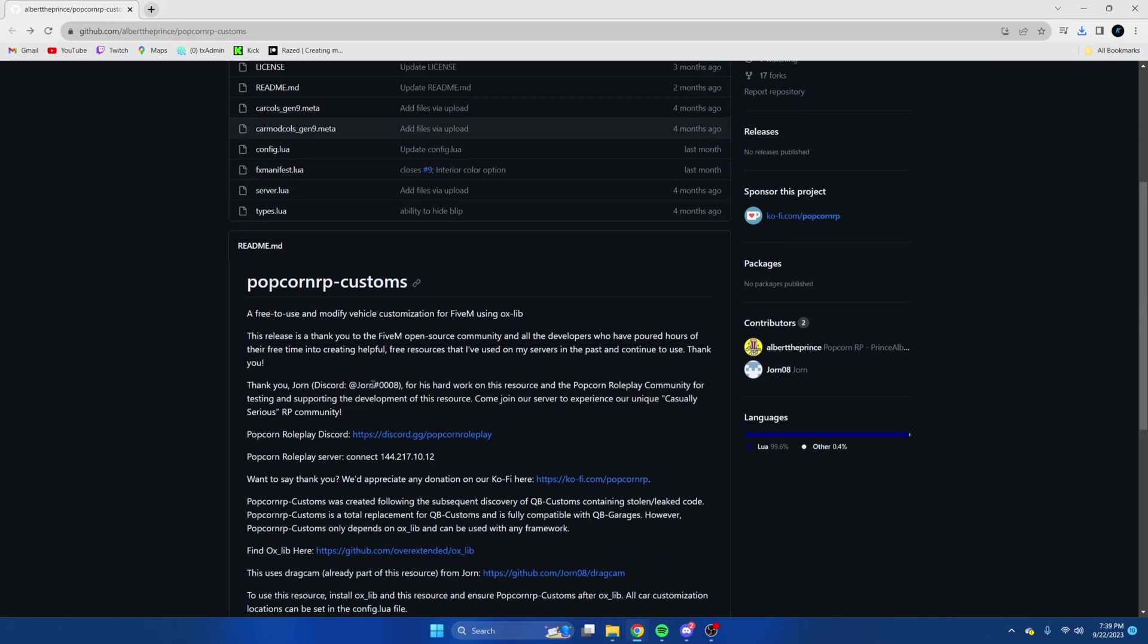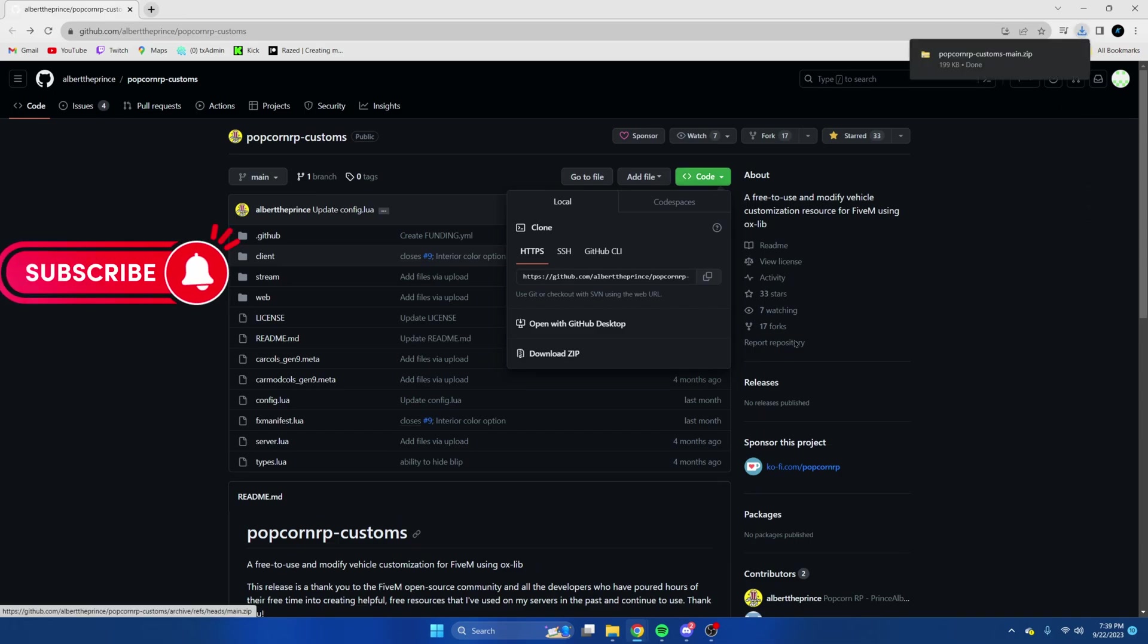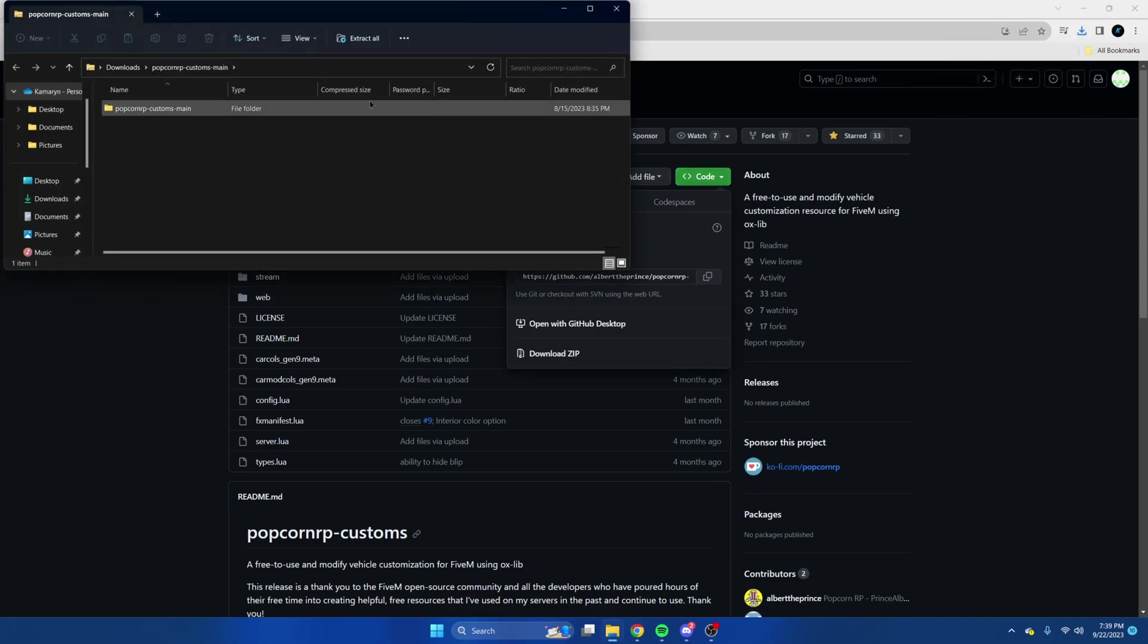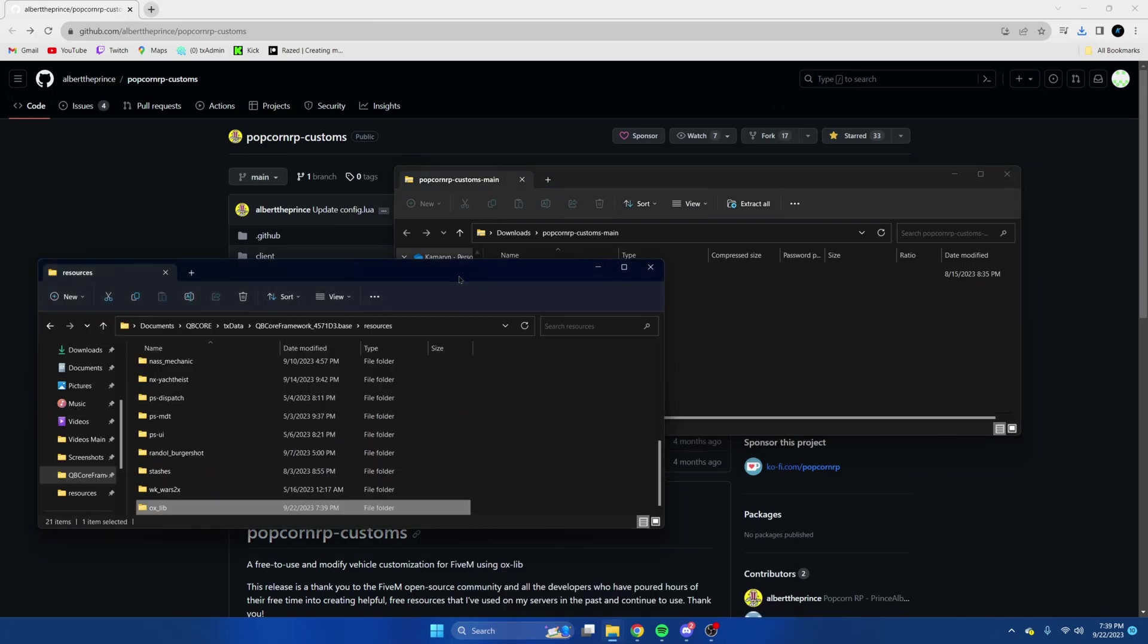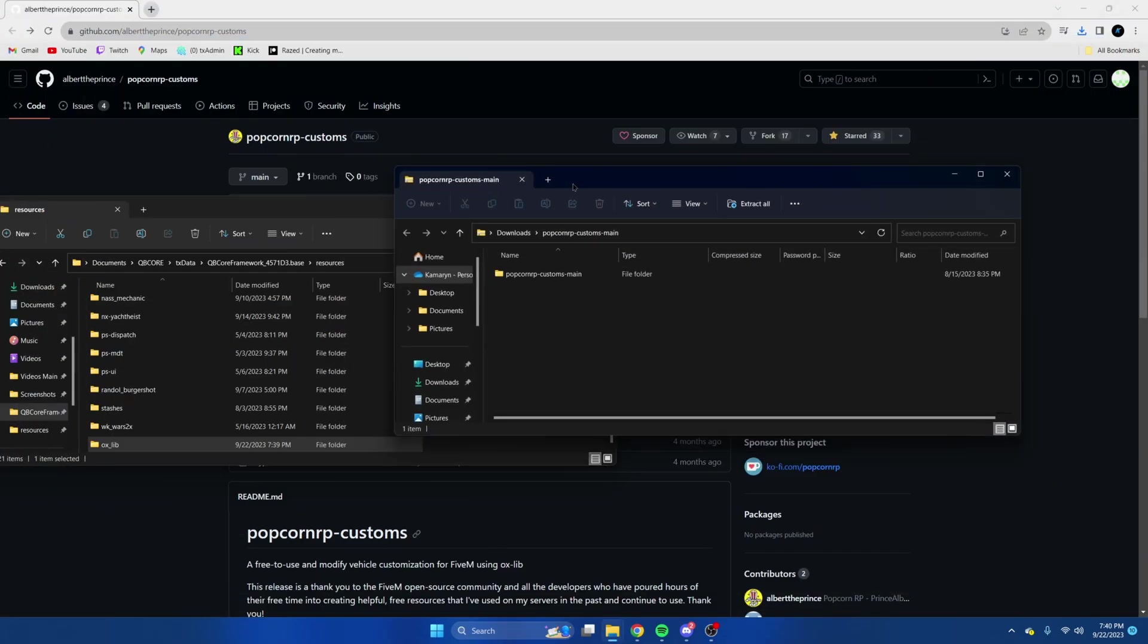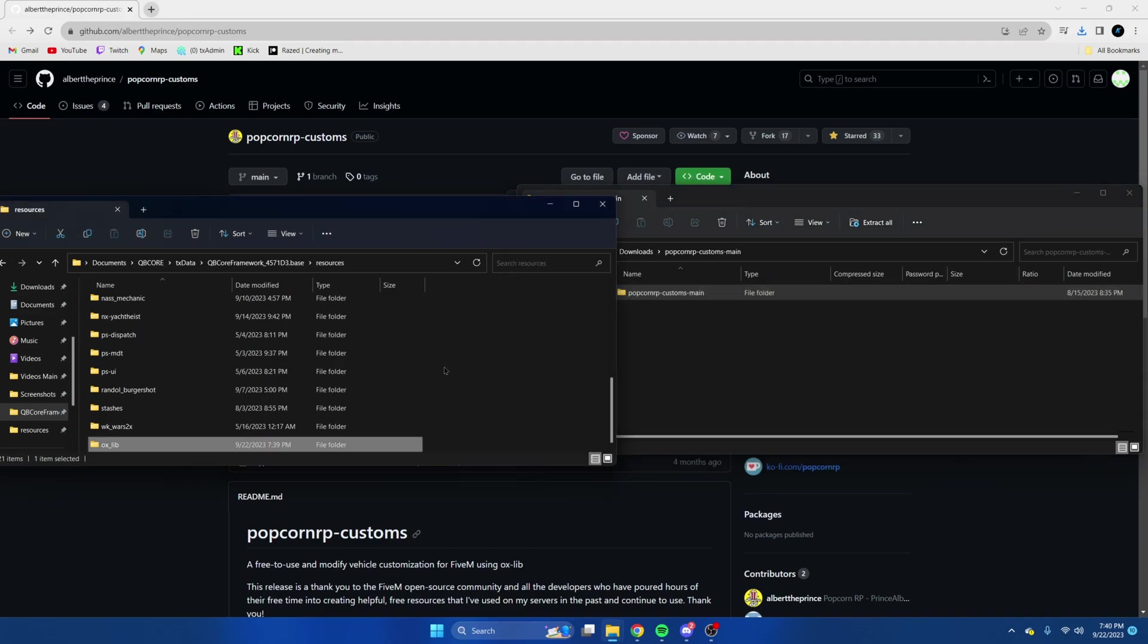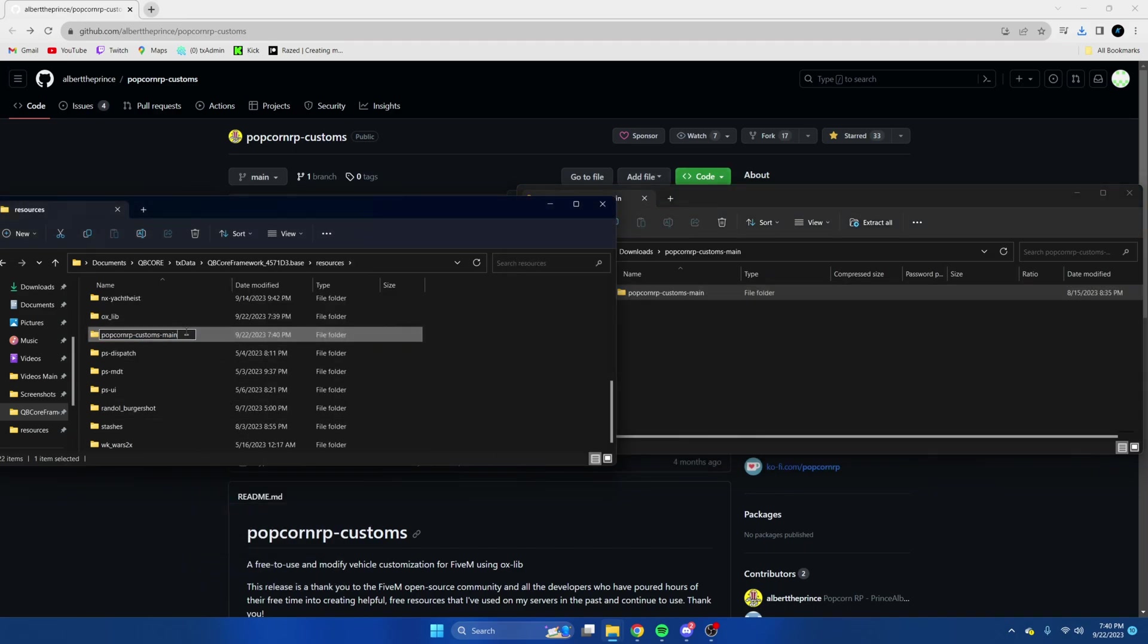Then we're going to go back to the resource, hit the green code and download zip. Once it's done we're going to do the same thing, open it up and open our server resources. Then drag this in. Then we're going to rename it and remove the main from the end.